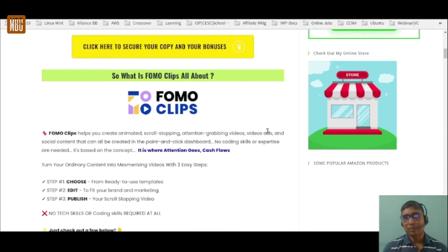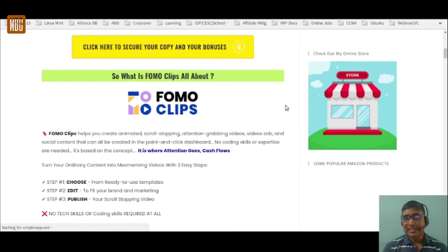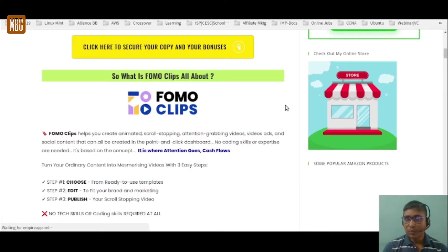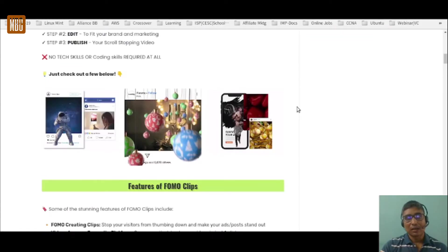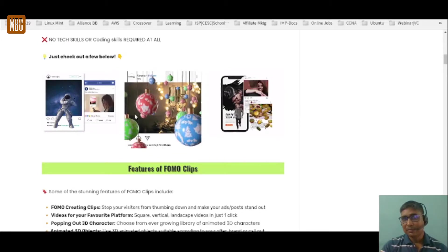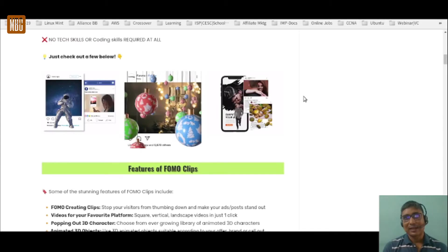With just three easy steps: you choose the template, you edit to fit your brand and marketing, then you publish. No coding skill required, no technical expertise required. It is based on the concept that where attention goes, money flows — somebody scrolling your website will automatically get attracted to these stunning videos and engage by clicking or entering their email address.